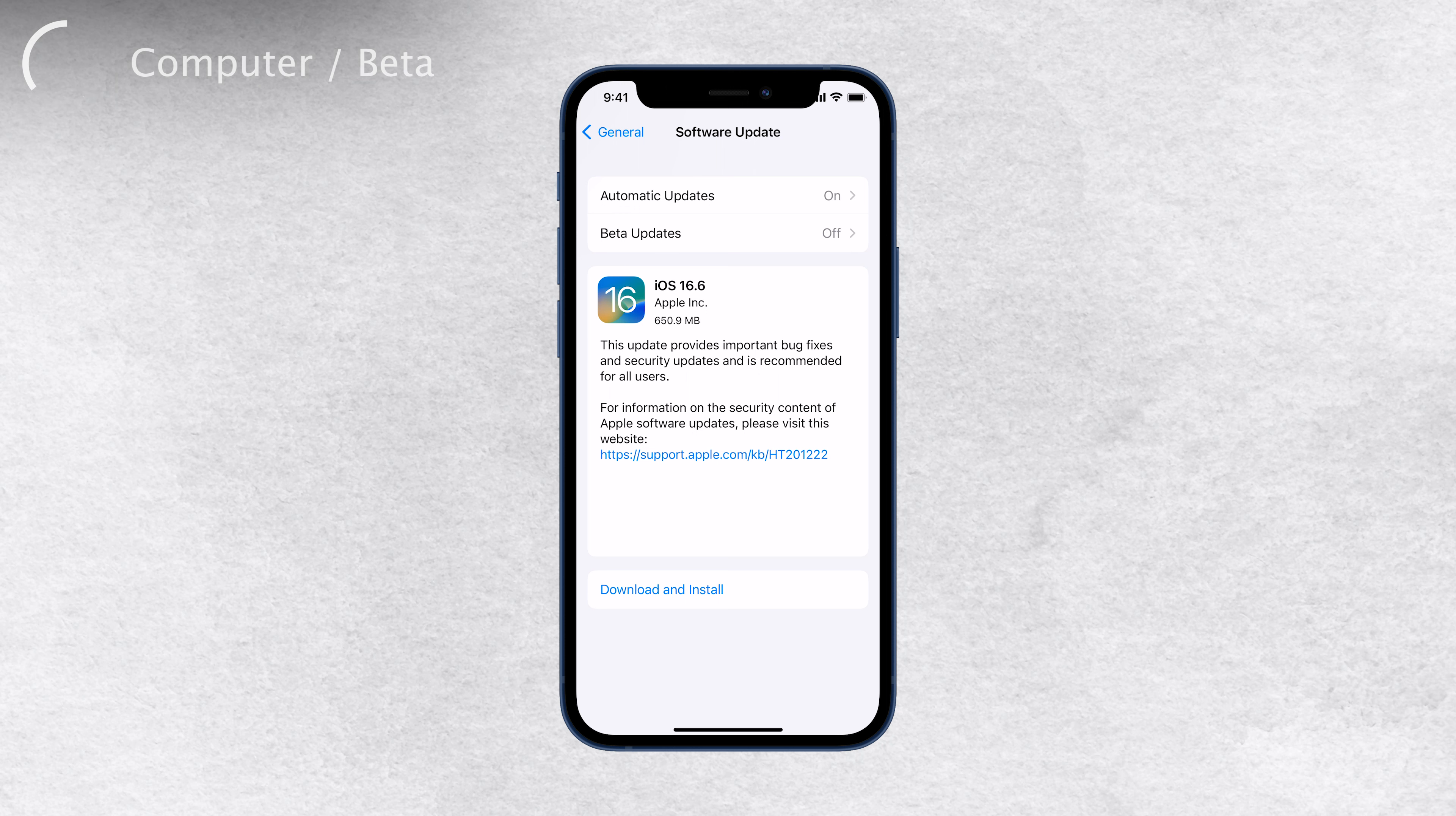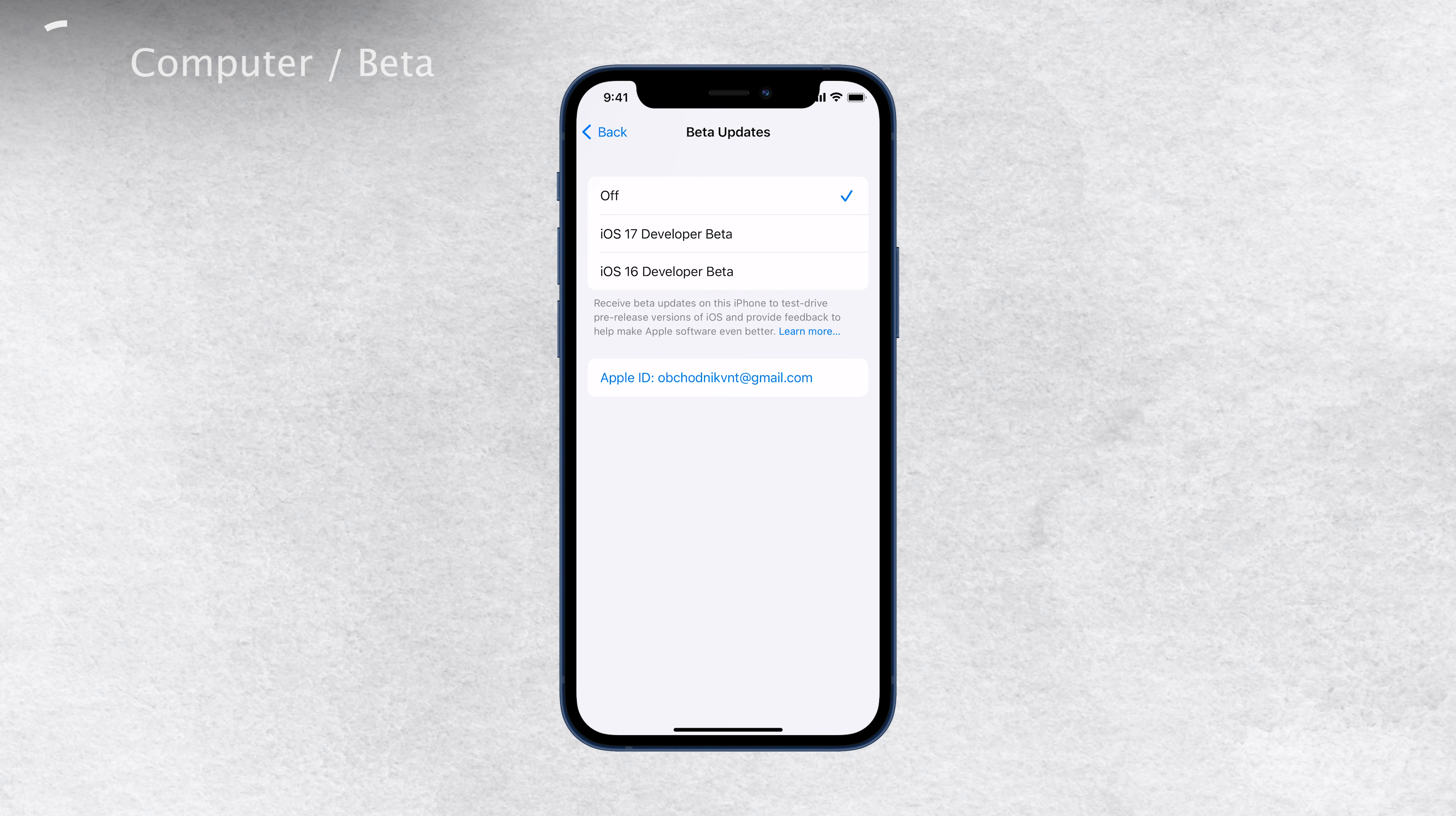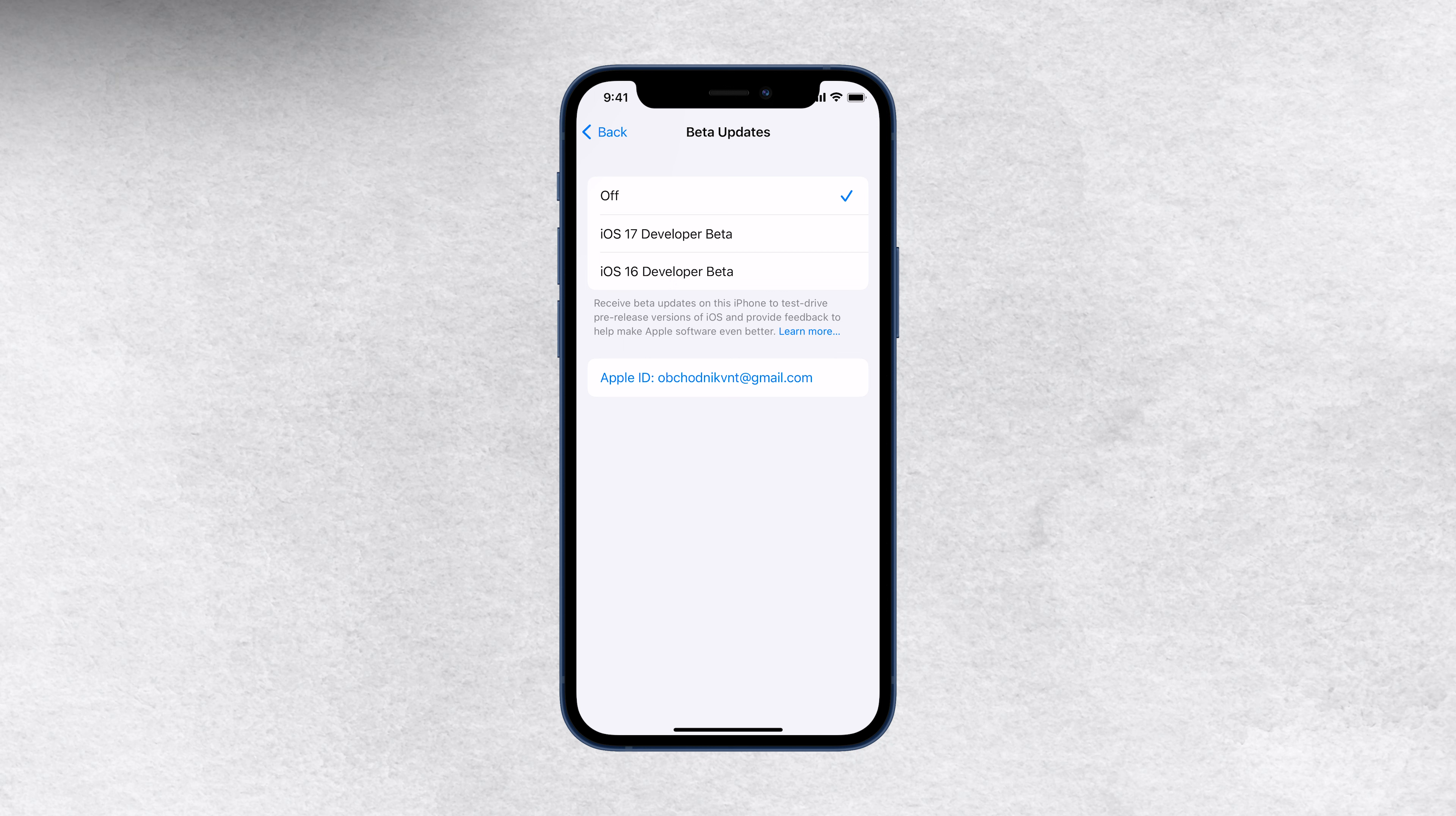If you have a beta version running on your device, that could be causing the problem. In this case, try removing the iOS beta profile from your iPhone, restart the device, and then reinstall the profile. Alternatively, you can check for the regular update after removing the beta profile.